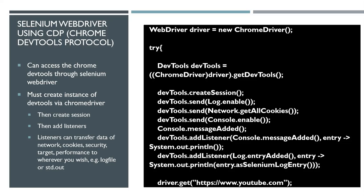You can send that entry directly to your system out, your console, or you can add a listener and send it directly to Selenium log entry or even just to a log file. This is done before you visit the page that you wish to get this information from.